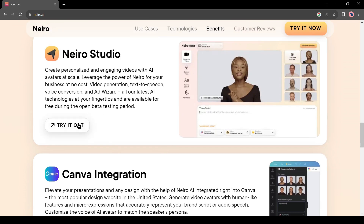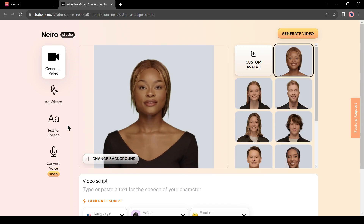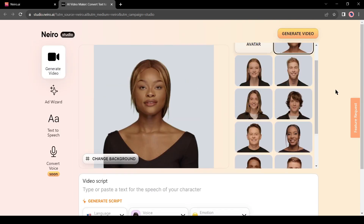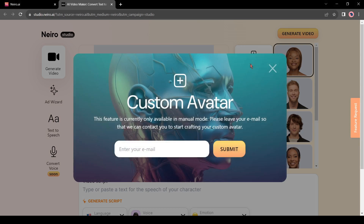Let's start with Nairo Studio. This is Nairo AI Video Studio. Here you will find some realistic AI avatars — you can select one avatar from here. Nairo also has an option for a custom avatar. But it takes some time to set up. If you want to create your custom avatar, click on the custom avatar. This feature is currently only available in manual mode — you have to leave your email so that the Nairo AI team can contact you to start crafting your custom avatar.